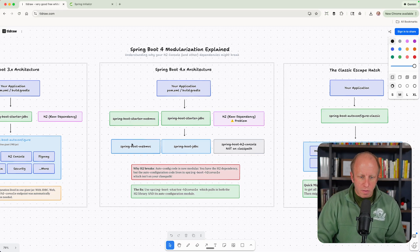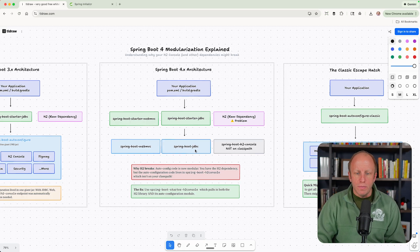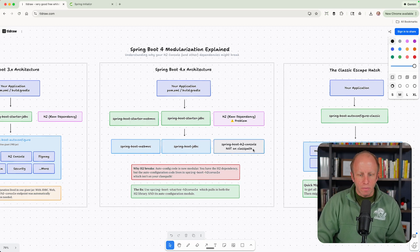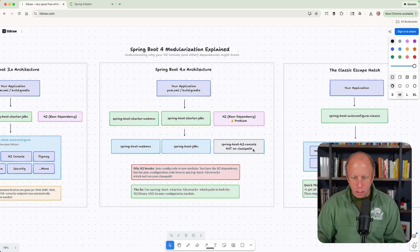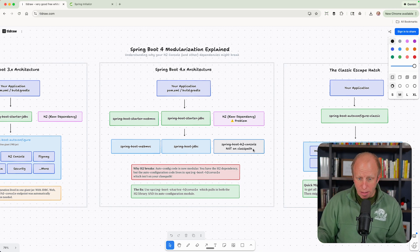Because of this, we bring in things like Spring Boot WebMVC. We bring in Spring Boot JDBC. But we don't have something called the Spring Boot H2 console. That is not on the class path now.